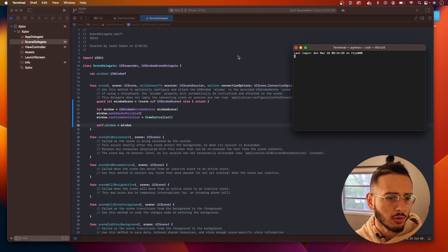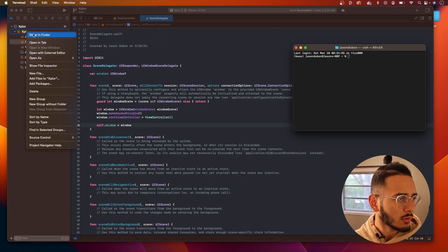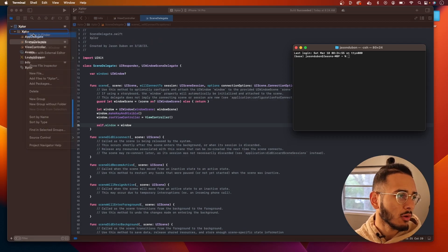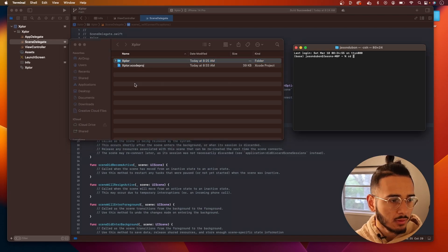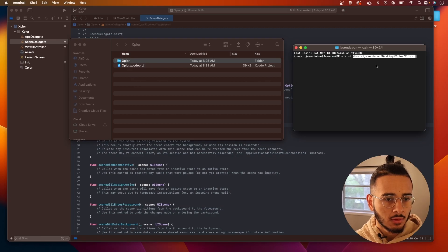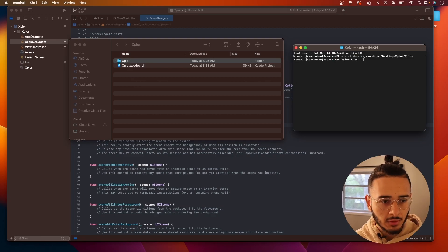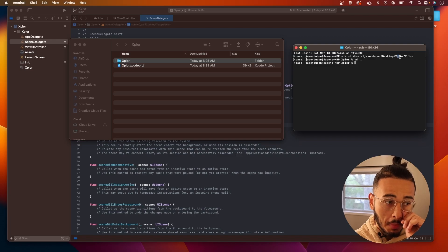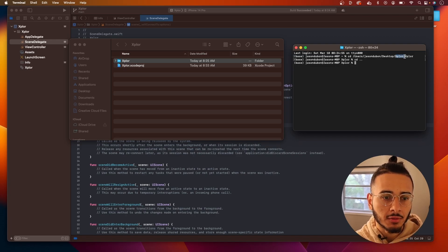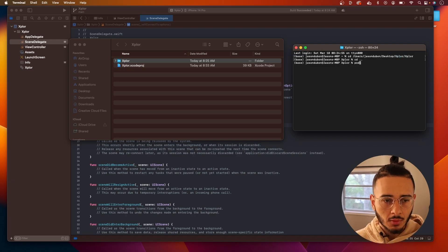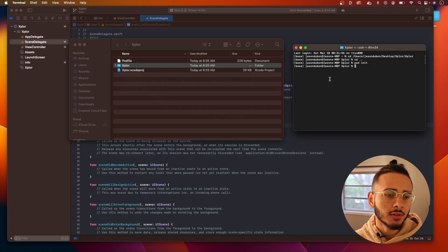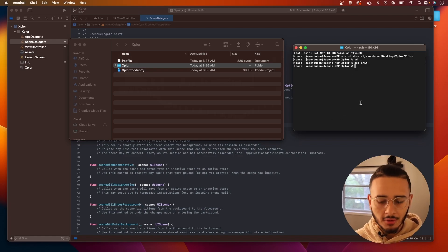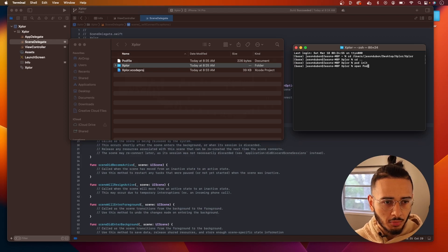We're gonna open up the terminal. What I like to do is right-click on the folder, show in Finder, then cd into this folder. Then cd one back — that puts us in our main project folder. In here you want to do 'pod init'. What pod init does is it initializes CocoaPods in our project, and you'll see this pod file here which we can open.